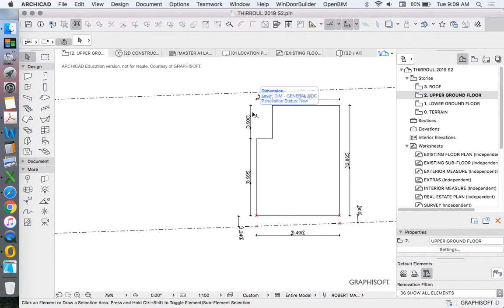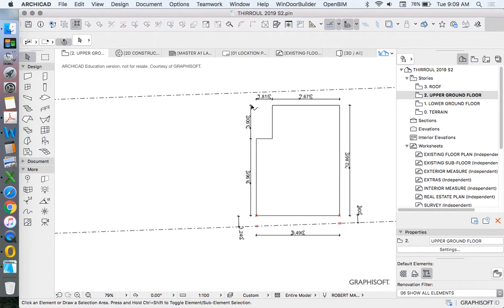Then we need to start working out the internals, and part of the way that we do that is to work out the wall thicknesses. We're not always given wall thicknesses, and when it's an existing building it can sometimes be hard to determine those. We need to know how to measure around corners and have an idea of the composition — we might not be able to see inside the wall, but we can assume based on the materiality what the total wall structure and cladding or lining materials are.